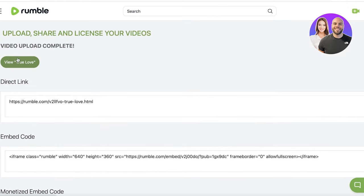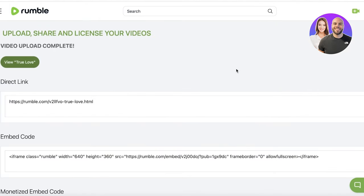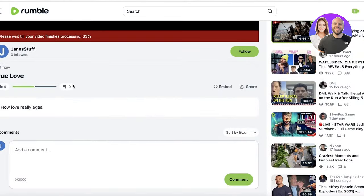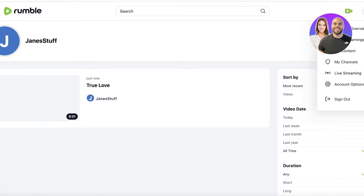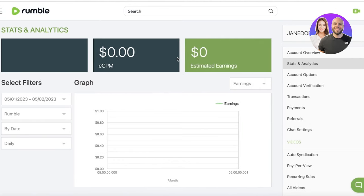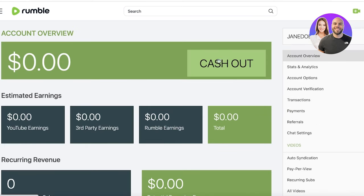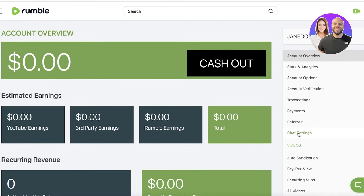After submitting, you will get your direct link and your video will be uploaded. It will take a little bit of time to process. This is what my Rumble account currently looks like. When I get views I'll be able to see my stats and earnings to get an idea of my overall earnings on Rumble. I can also click on my account overview to see all earnings from third parties as well.